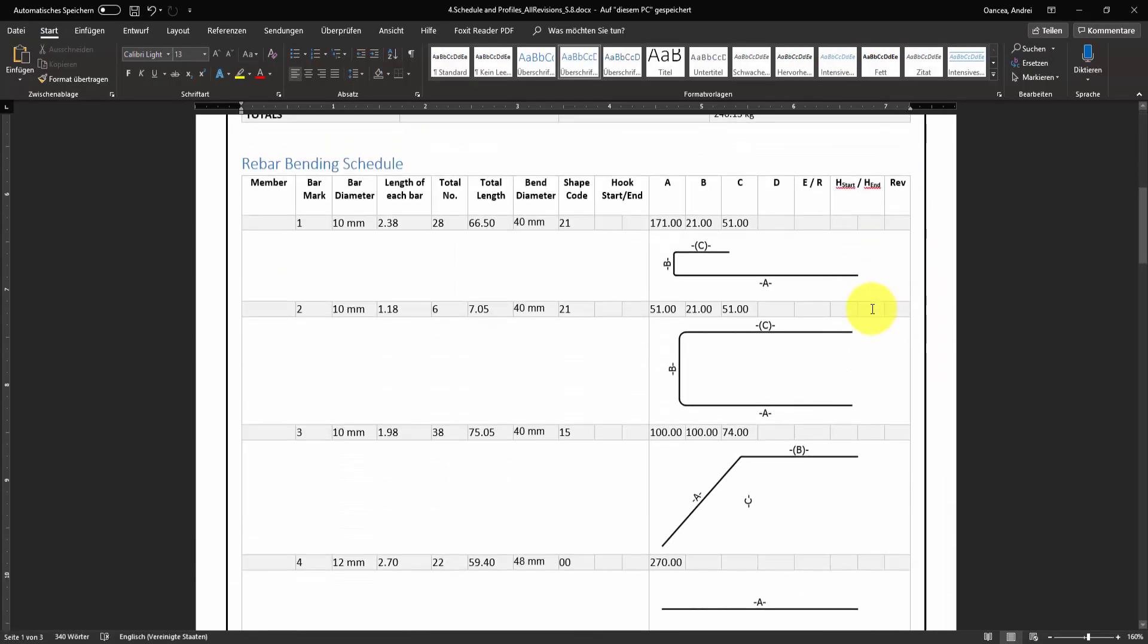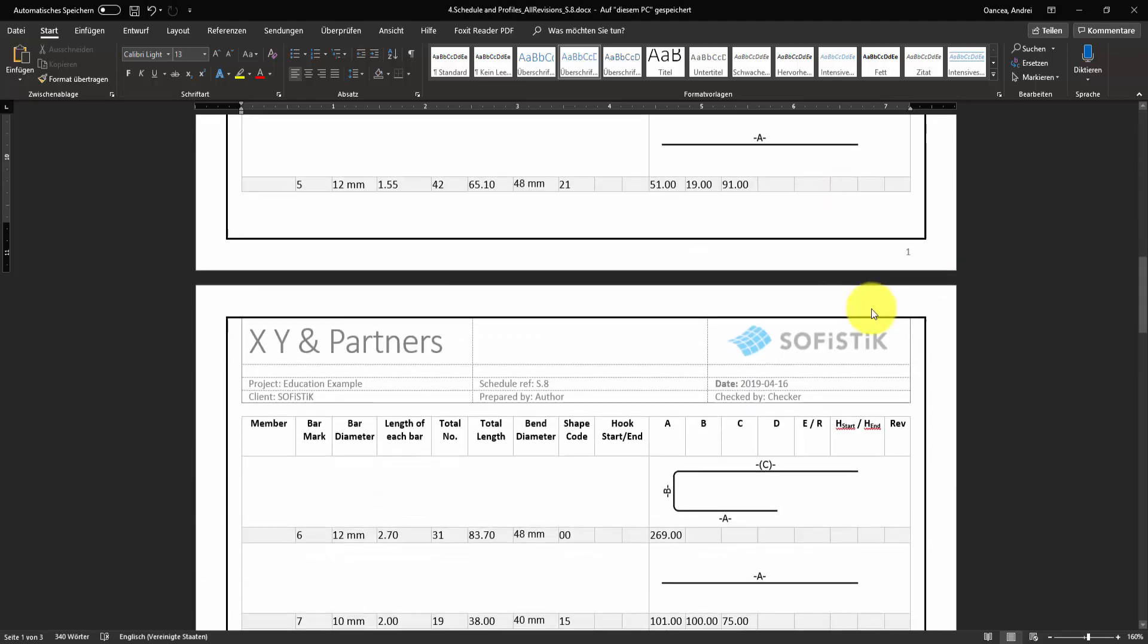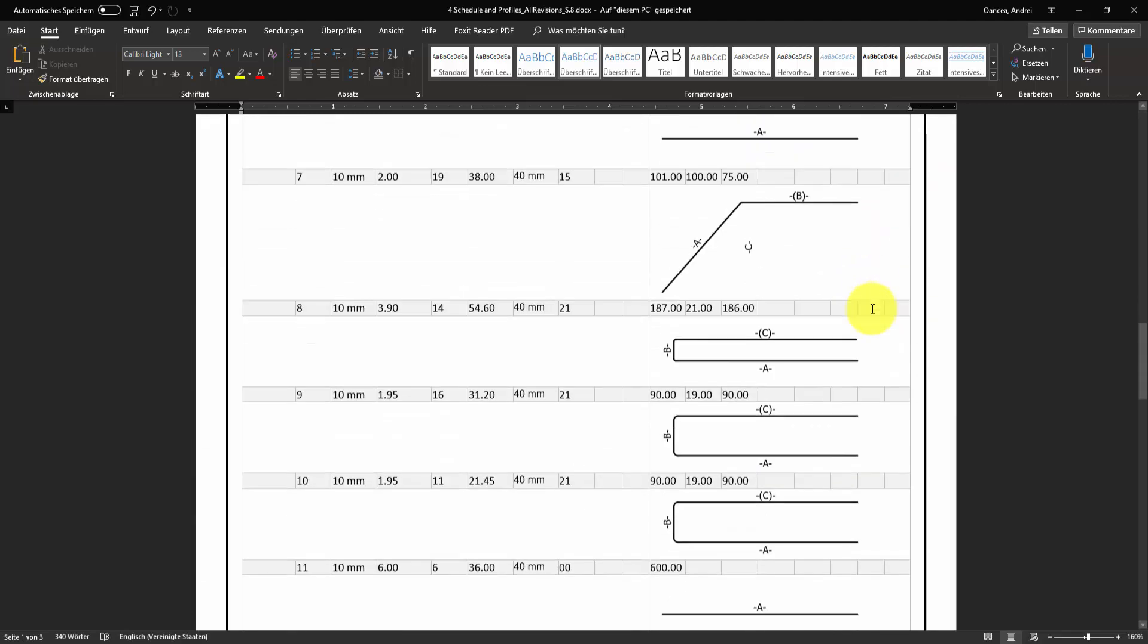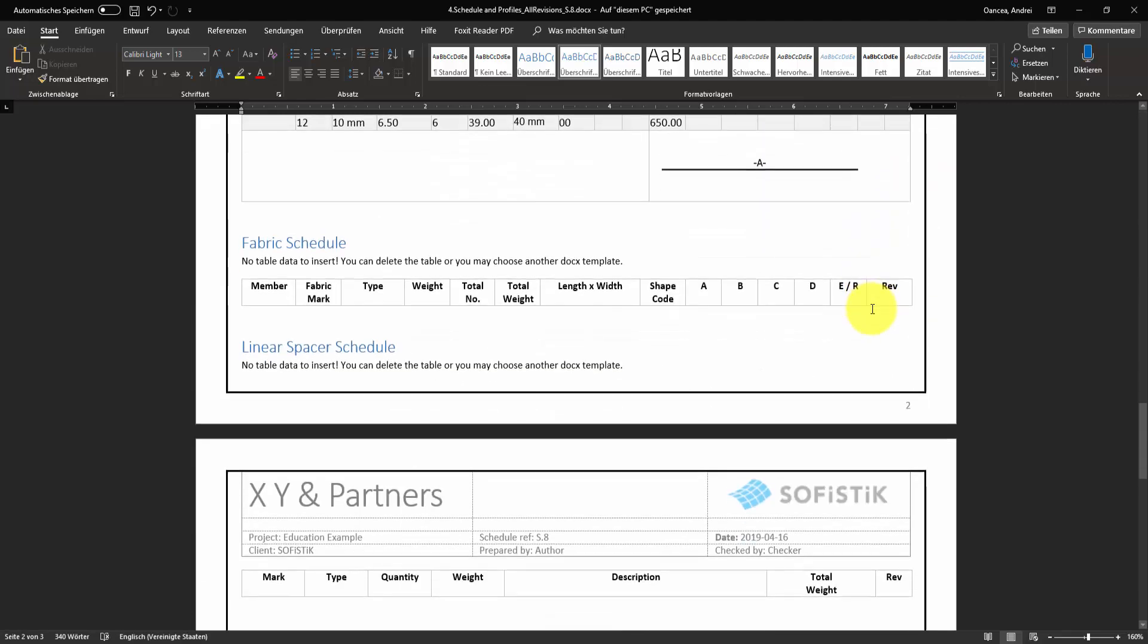Now we can check if the pictures in the document will have a reasonable dimension. Everything looks fine.